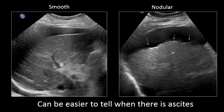When ascites is present, oftentimes nodularity is accentuated. I've presented two cases. One person on the left has ascites but does not have cirrhosis, and you can see that nice smooth contour to the liver. Compare that to the person on the right who has ascites and a very irregular or nodular liver. When we see this nodularity, we can have a high degree of confidence that the patient has underlying cirrhosis.